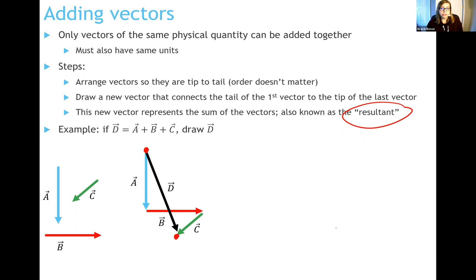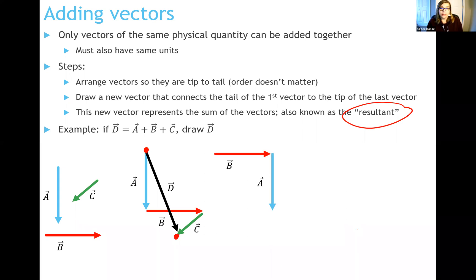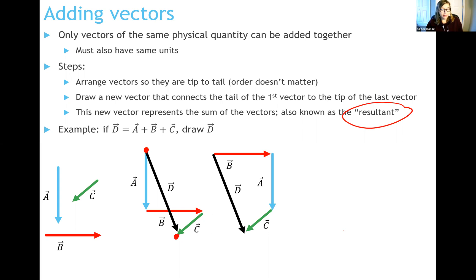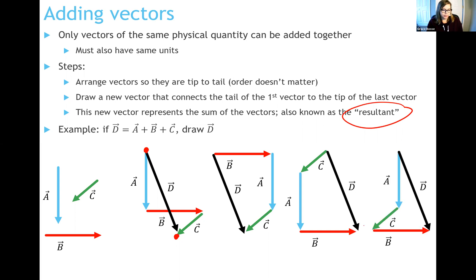One more property of vector addition: addition is commutative, so the order of the things you're adding doesn't matter. If I start with vector B, add vector A, then add vector C, and draw the resultant, I get the exact same vector D — same length, same direction. So vector D is the same regardless of the order I added the vectors. Prove to yourself that the order of adding vectors doesn't matter.